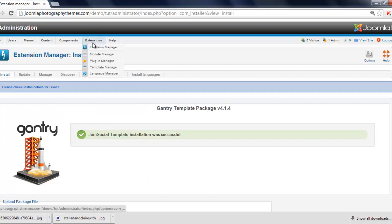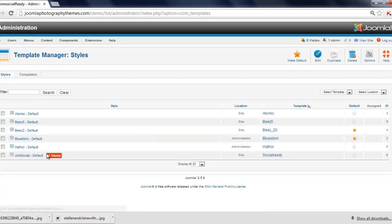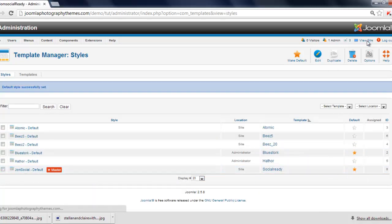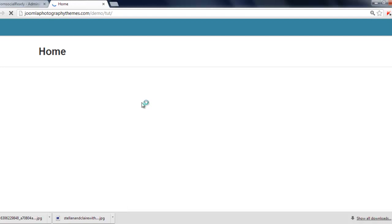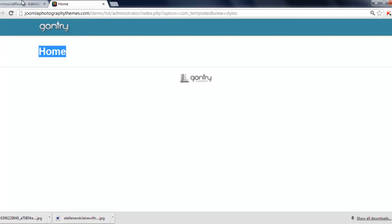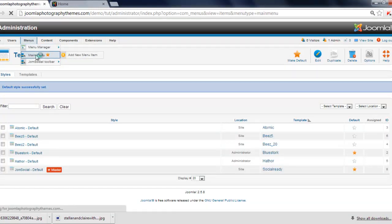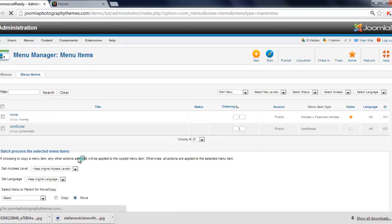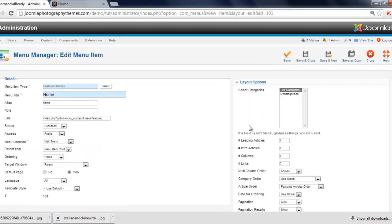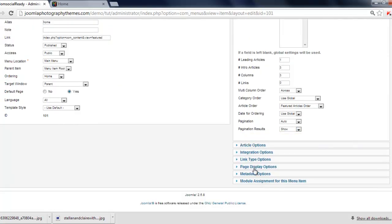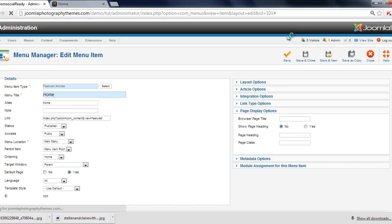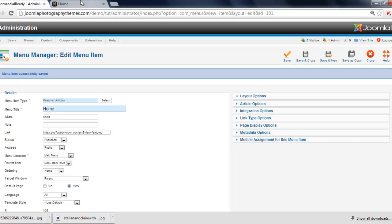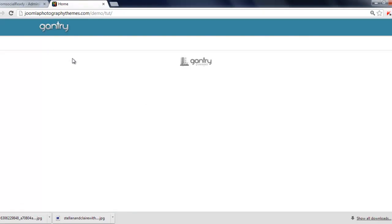Now we go to extensions template manager. And here we see our theme. Just click on the star here to make it our default theme. Click on the view site. And here you go. Here's the theme. I'm just going to get rid of that home thing there. So just go to menu, main menu. And click on the home button. Click on page display options. Show heading titles. Just click on that. Click on the save button. And just refresh. And there you go. That's good.